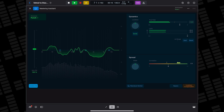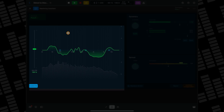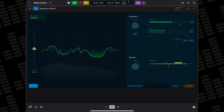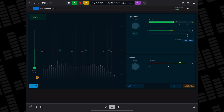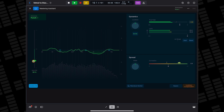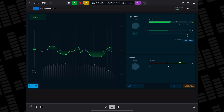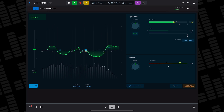The Mastering Assistant applies EQ correction, which you can see on screen, and you can increase or decrease the amount of auto EQ applied by dragging the slider up and down. You can also tap the Custom EQ button and further adjust the auto EQ by dragging these points up or down.